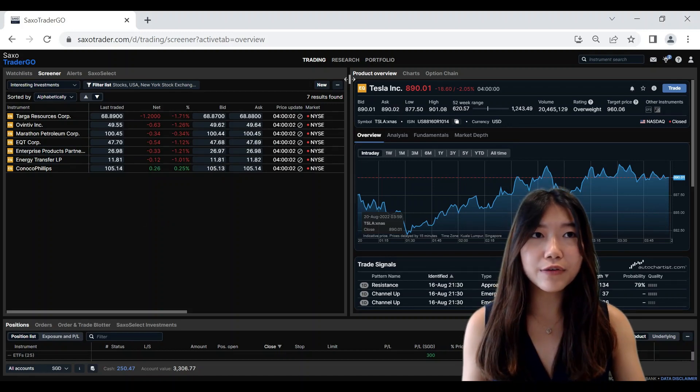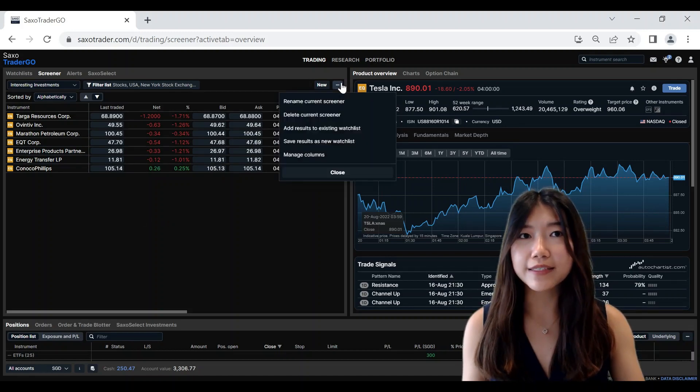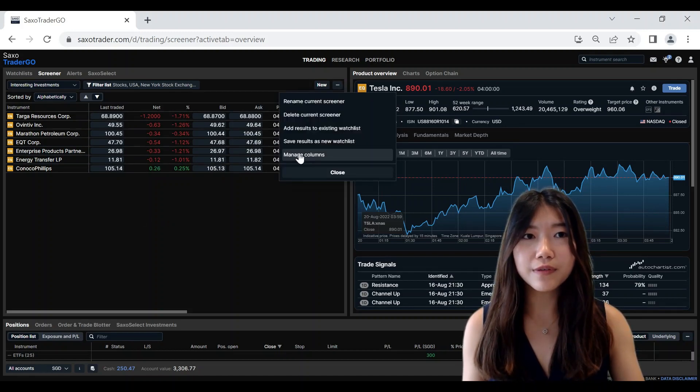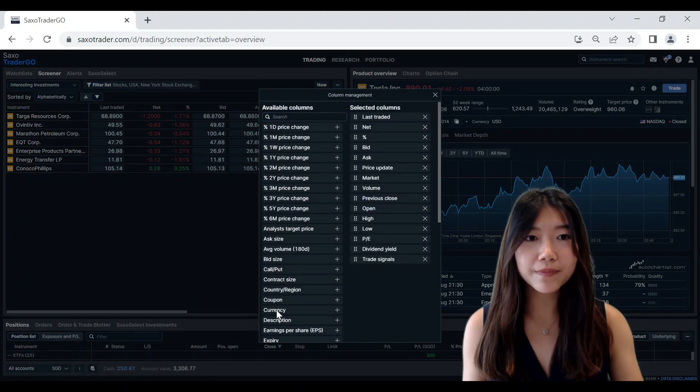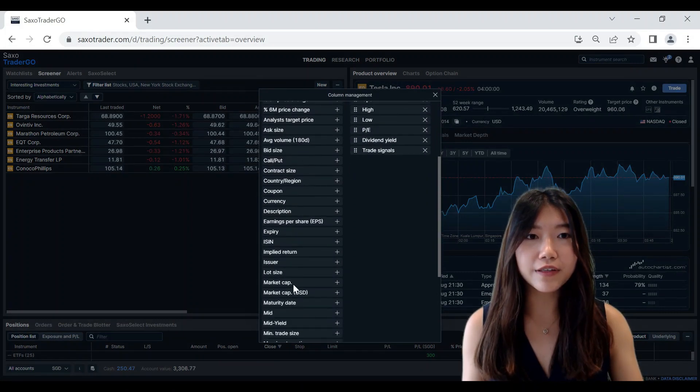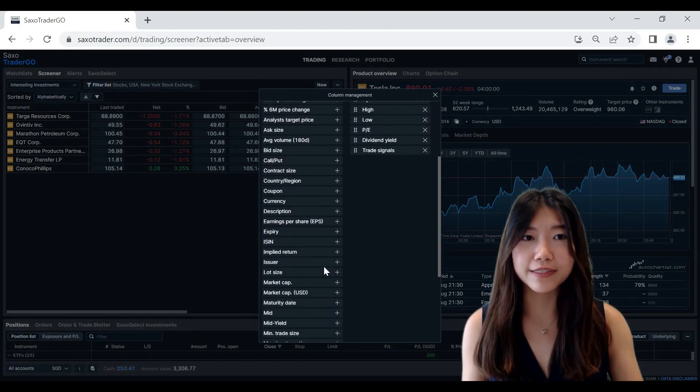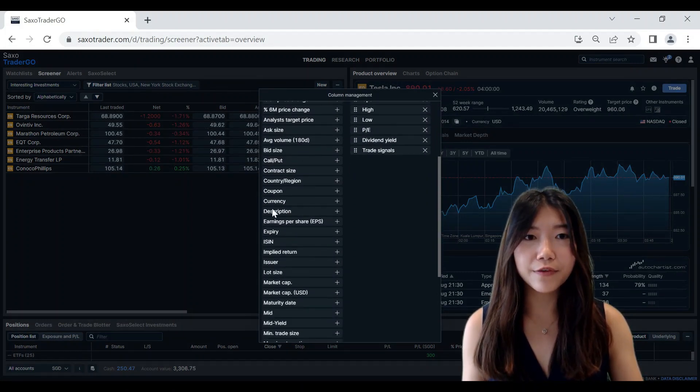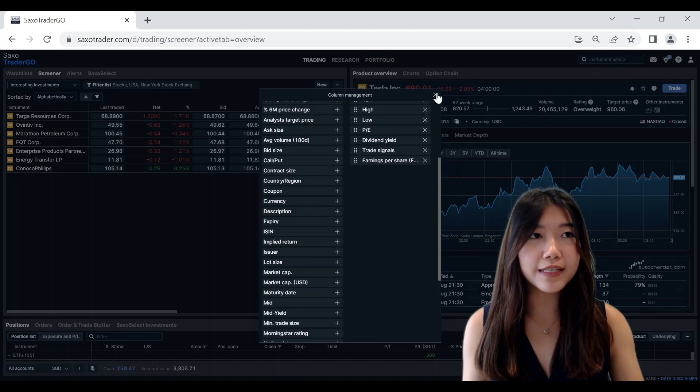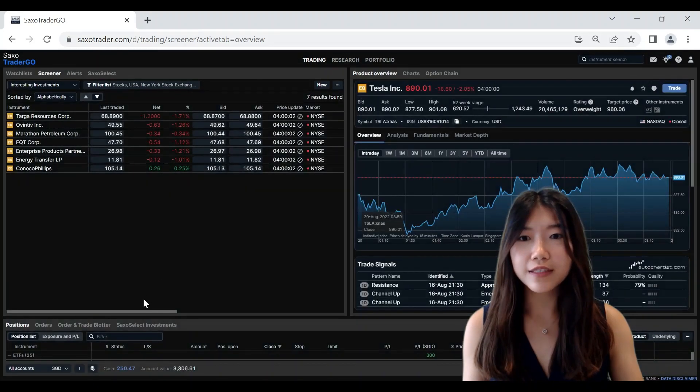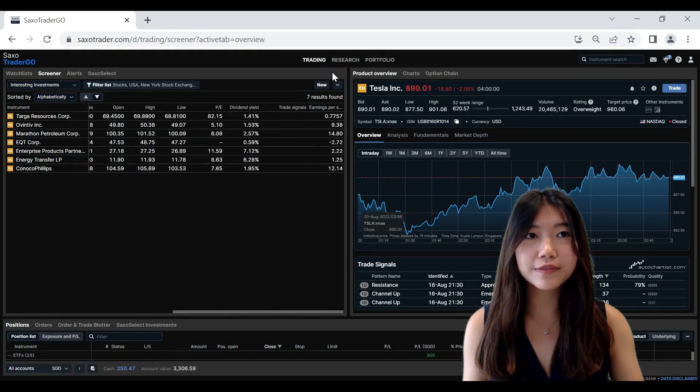You can also further customize the Screener tool by managing the columns and adding on what you would like to see. For example, earnings per share. So once you've added that on, it will appear in your Screener tool for your reference.